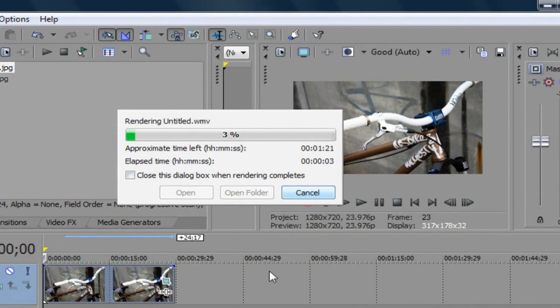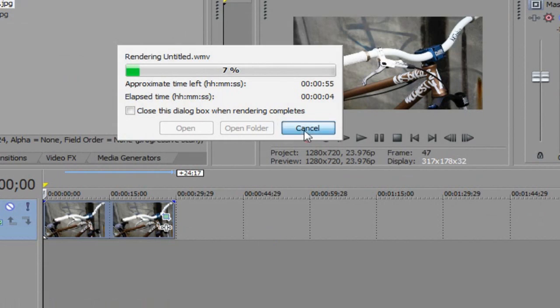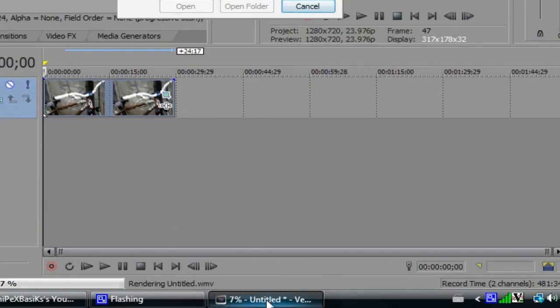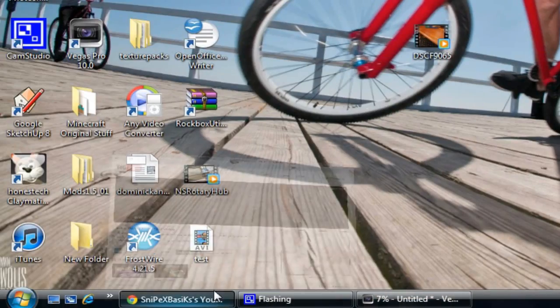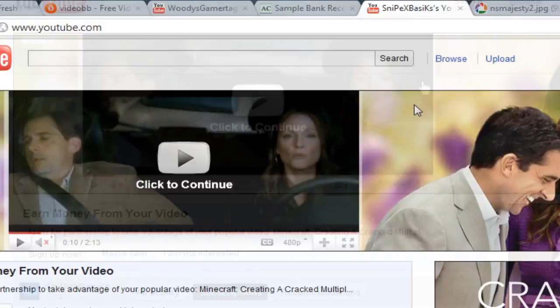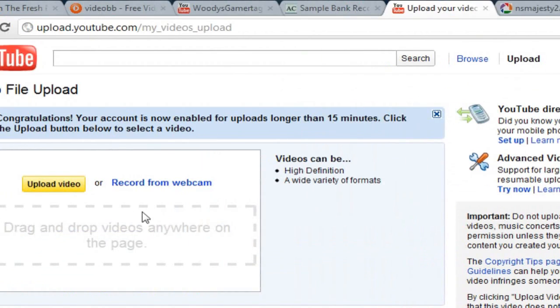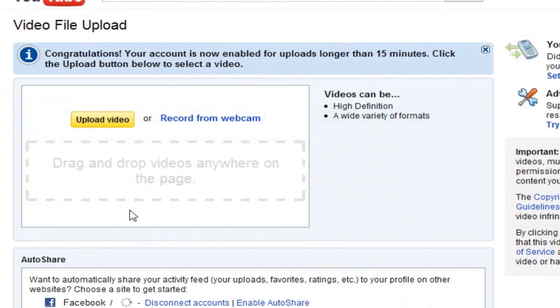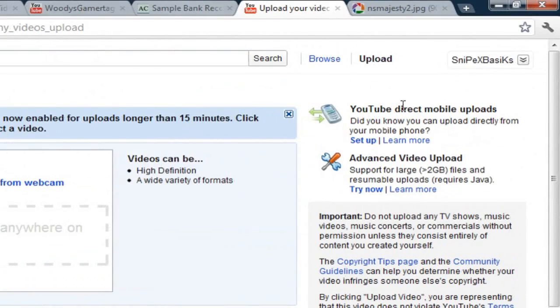And then of course you just use the regular way that you would use to upload videos onto YouTube. Upload, I'm sure you guys already know about this, a little video and then find your file and blah blah blah.